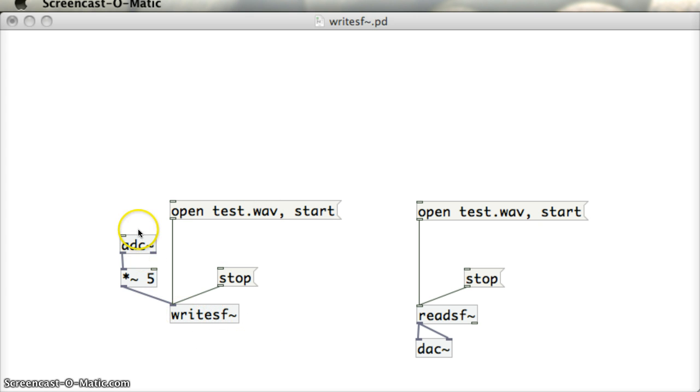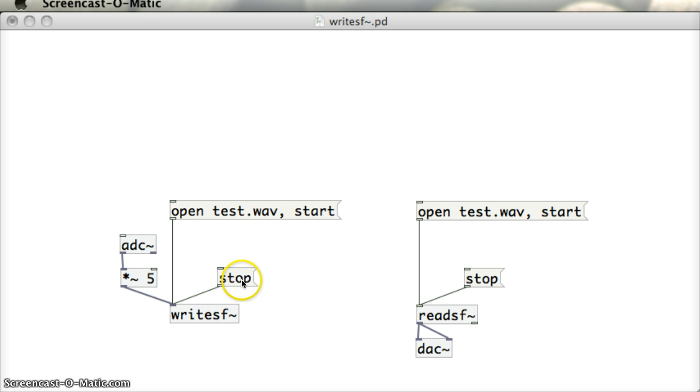The source for the sound data is coming from this ADC object here, which is multiplied by 5 just to give the signal a little bit of a boost. And then whenever we're going to stop recording into that file, we just click on the Stop message. Once we do that, the file Test.Wave is recorded into the same directory as this WriteSF.pd file is saved in.